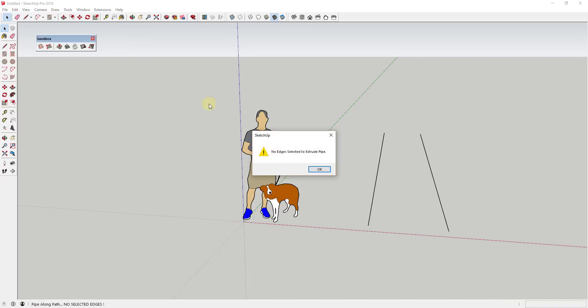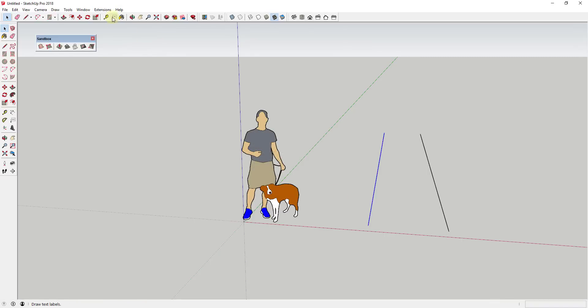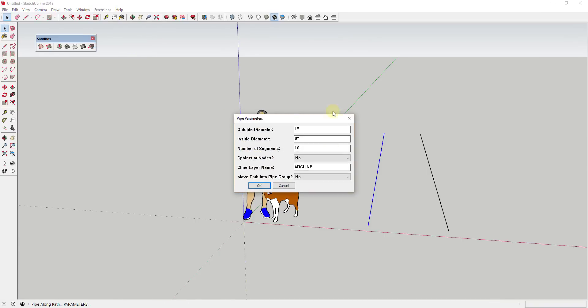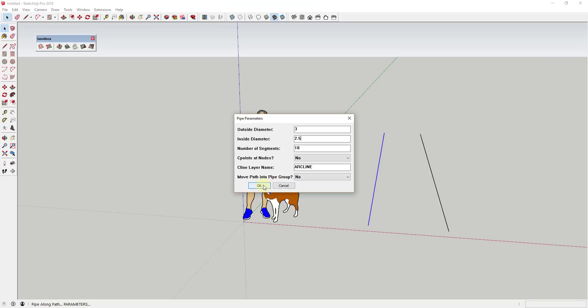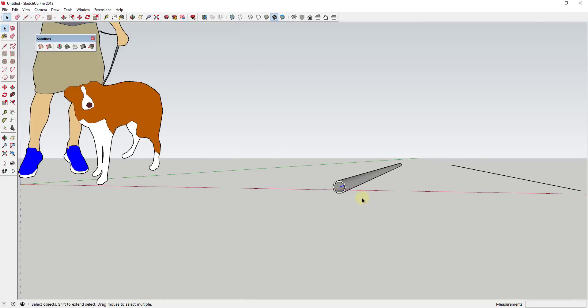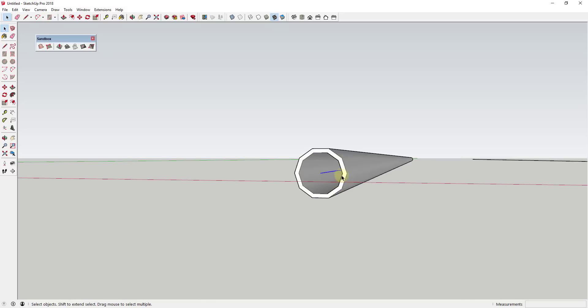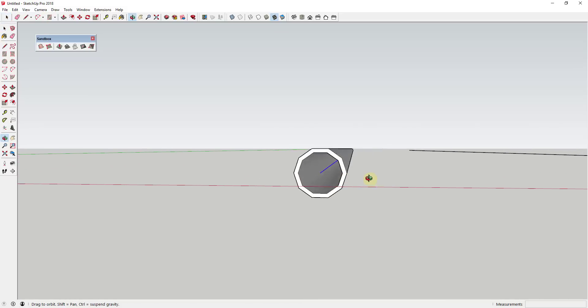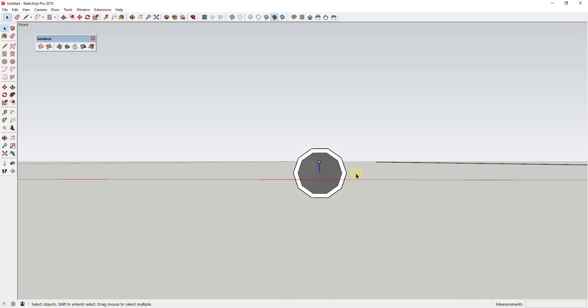So for example, pipe along path would allow me to create a pipe around this line. The nice thing about pipe along path is it actually allows me to create a pipe with an outside and an inside diameter, so it actually has an outside and inside wall. So let's say for example that I have a three inch outside diameter and a two and a half inch inside diameter. If I click OK, what this is going to be able to do is create an actual pipe with a thickness of half an inch.